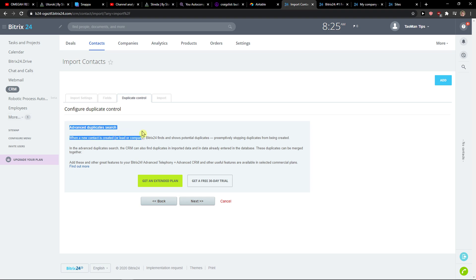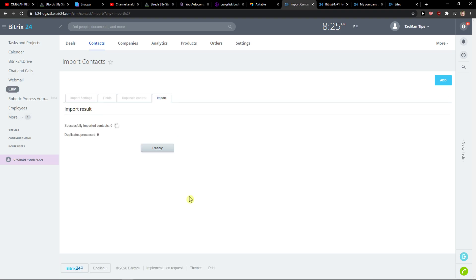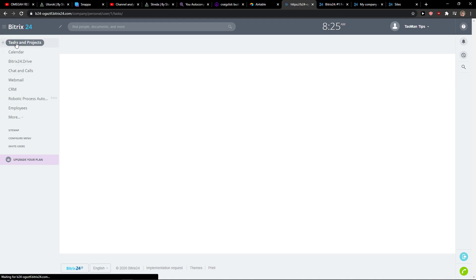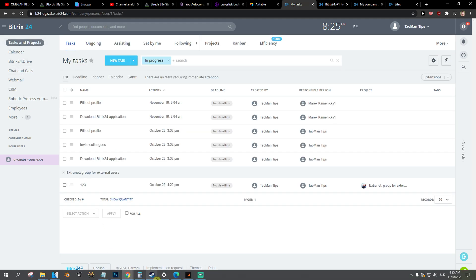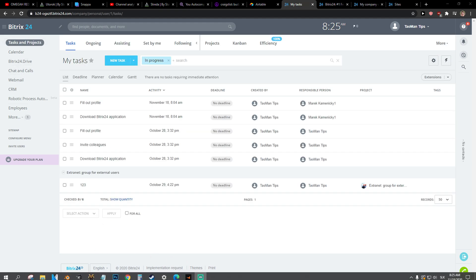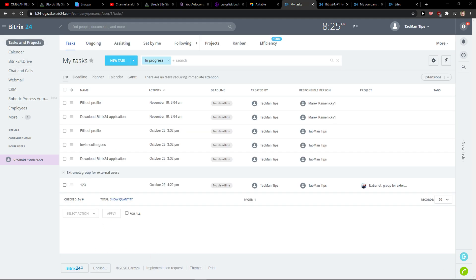You can also get the advanced duplicate search if you want to, and that's pretty much it. So thank you very much. If you have any questions guys, ask me down in the comments, and have a great day and goodbye.